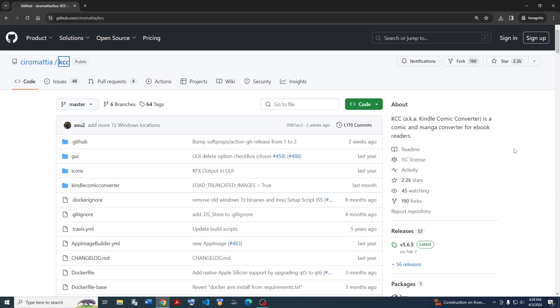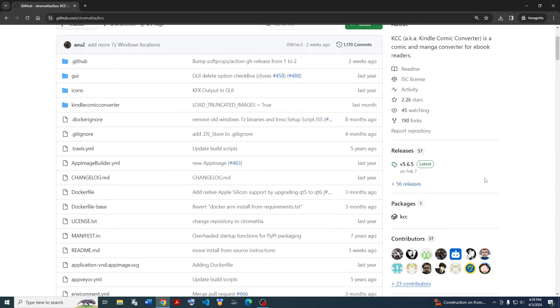KCC, also known as Kindle Comic Converter, is a comic and manga converter for e-book readers. But don't be fooled by its name - it also supports Kobos and any other e-ink devices. Kindles with their black and white e-ink screens are perfect fits for black and white comics like manga. So let's go ahead and figure out how to use this.